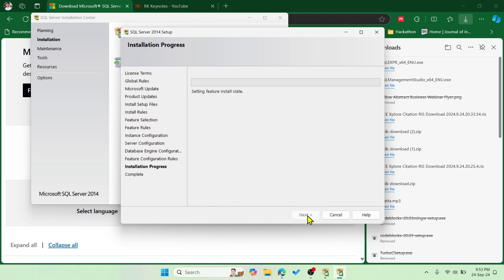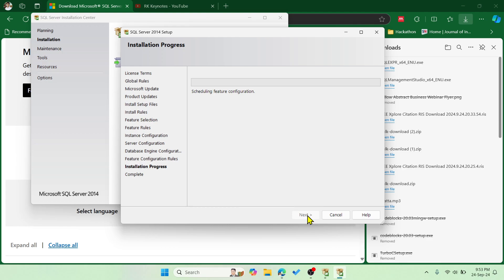Click Next and that's all. It will take a while to install. After the successful installation of SQL Express, we have to install the second setup — SQL Management Studio.